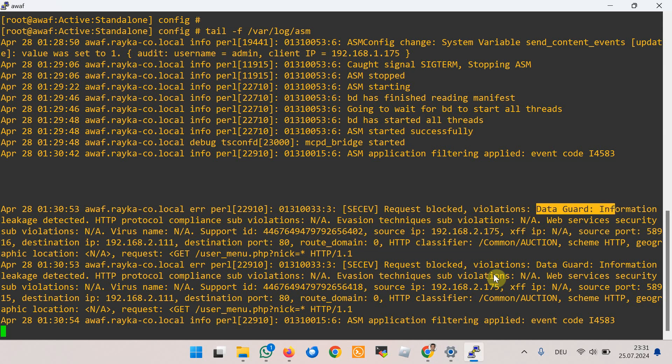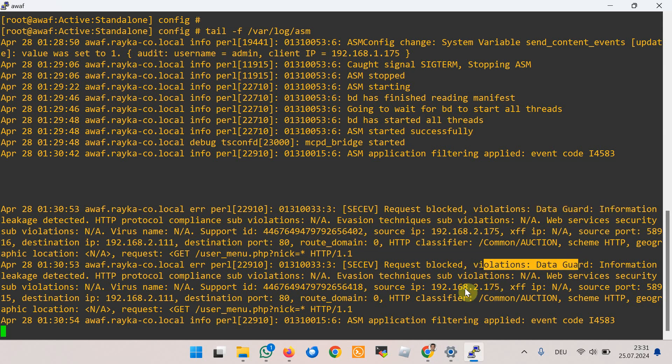The log appears twice because the same traffic was tested two times. Enabling the 'send_content_events' system variable in F5 Advanced WAF is generally not recommended due to its potential performance impact; however, it can be useful for troubleshooting or training purposes.